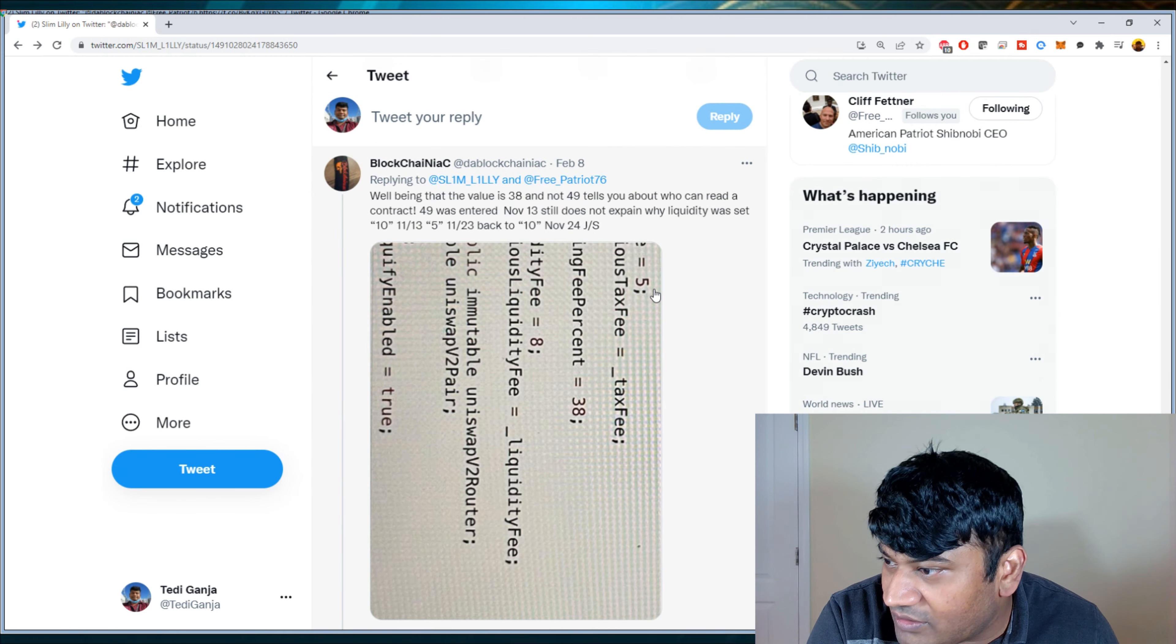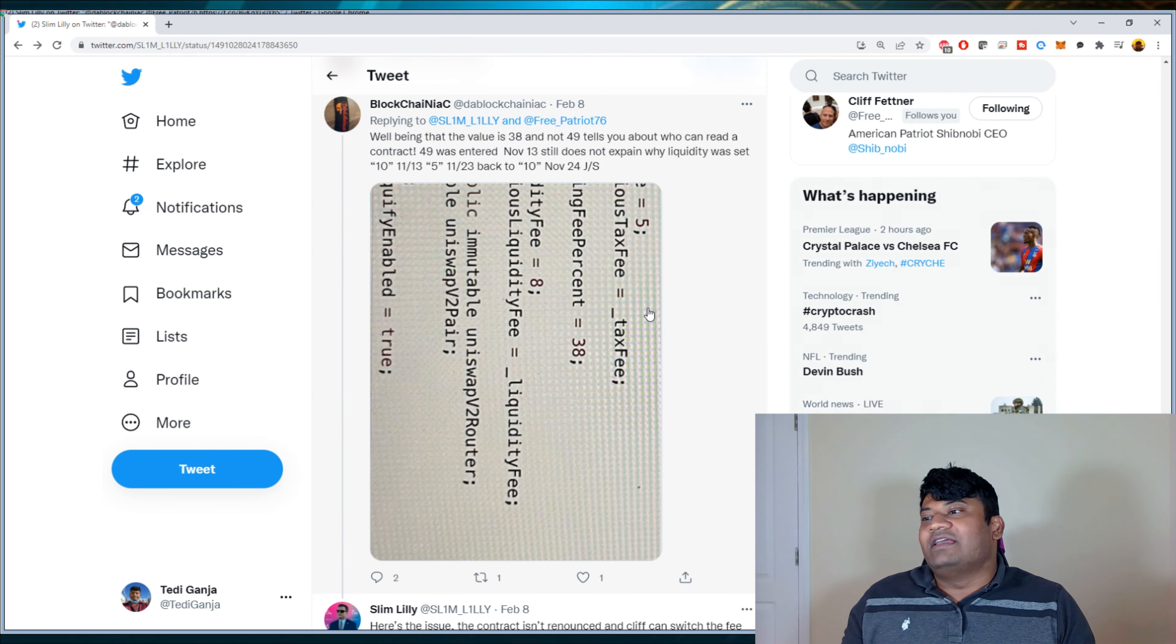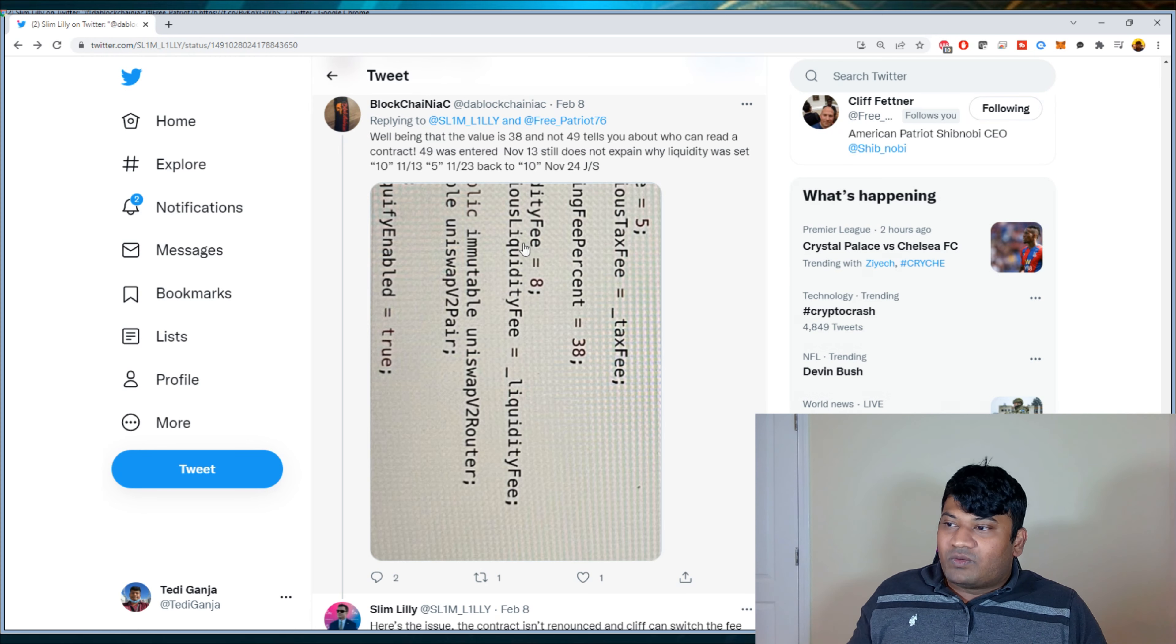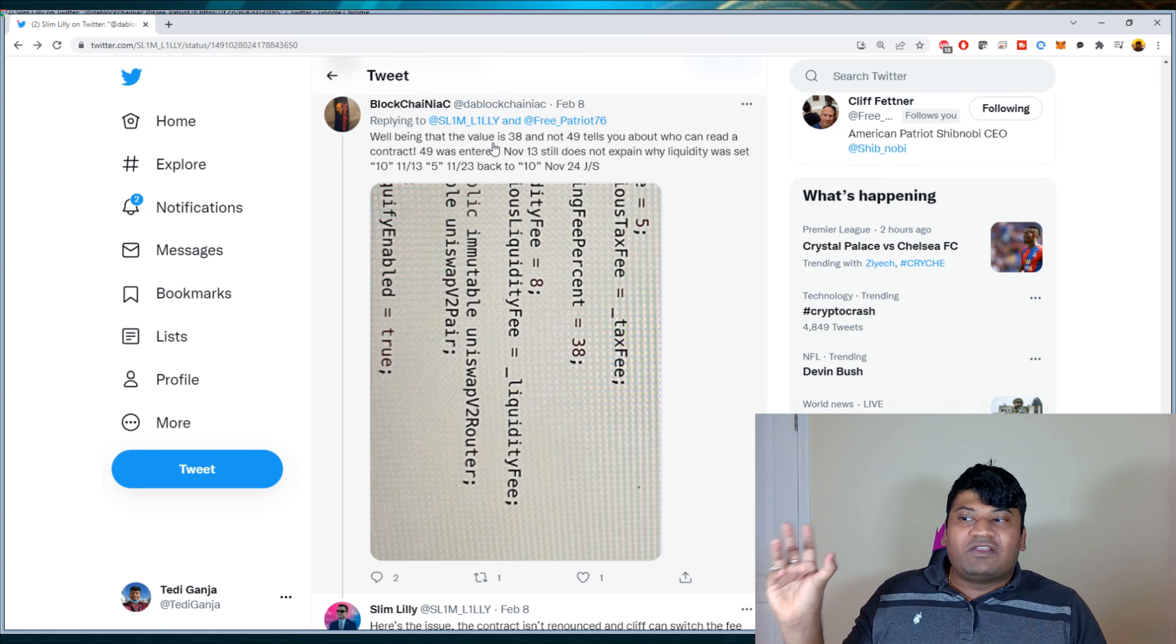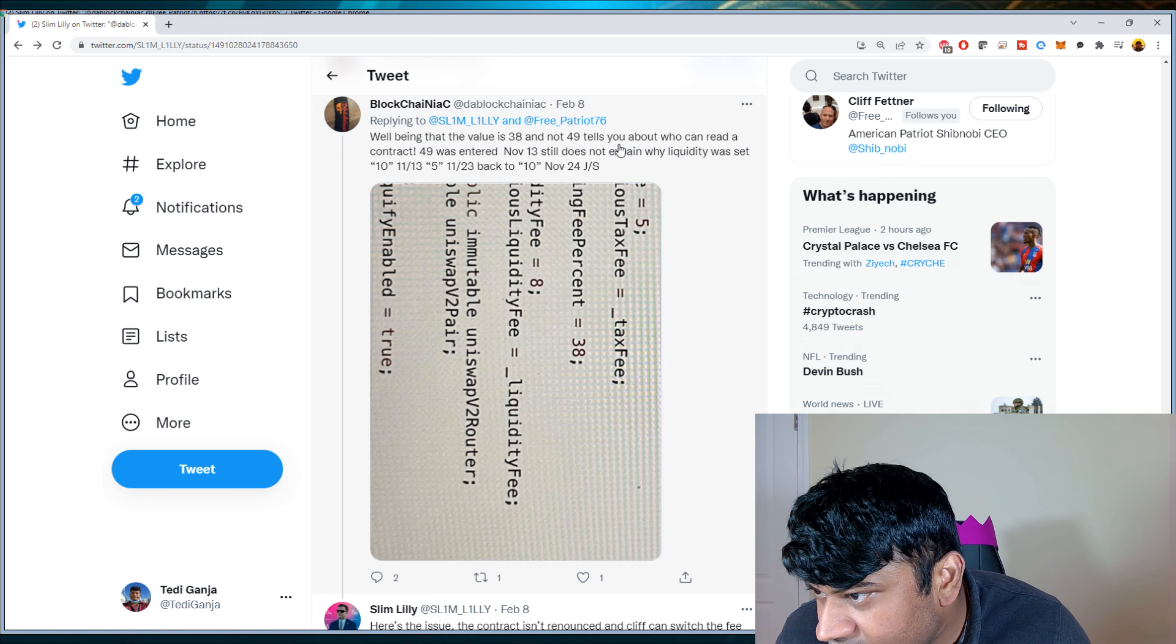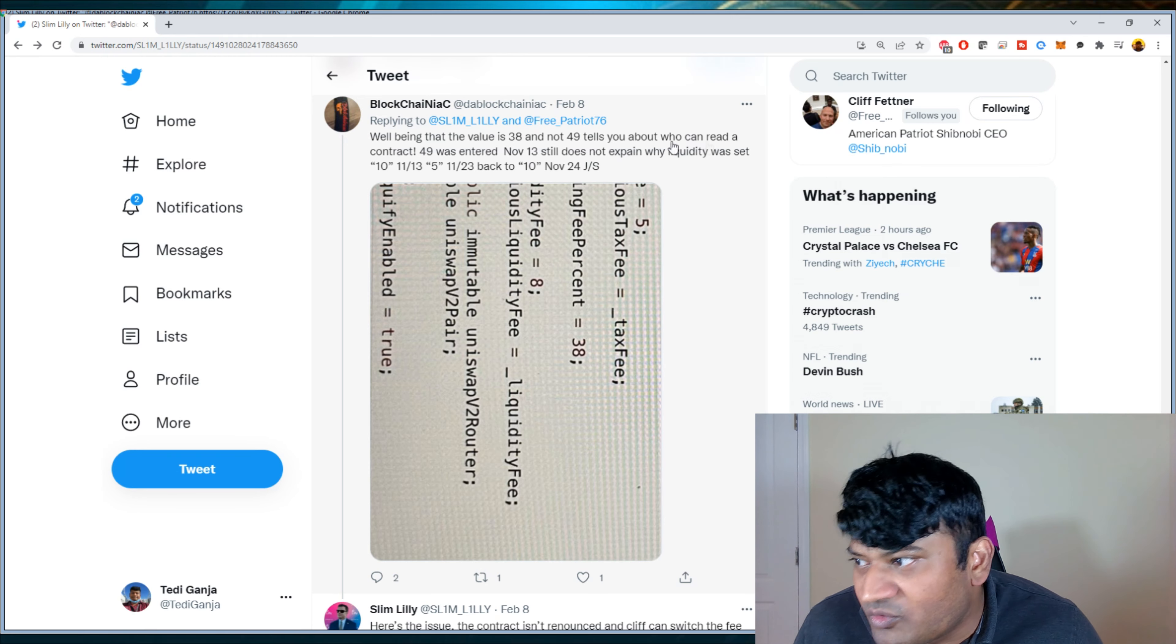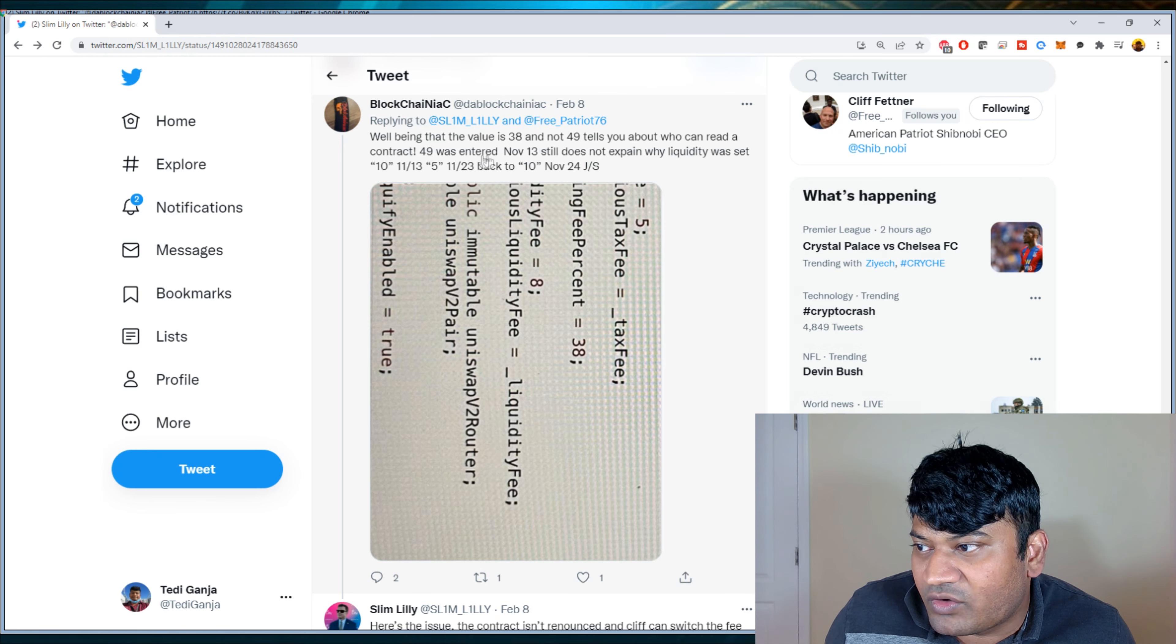And all this FUD started on 2.8. So what a day later. So they already talked about it and yet the FUD is still coming. So regardless, this is not FUD. I'm literally reiterating what is being said. The value being is 38, not 49.